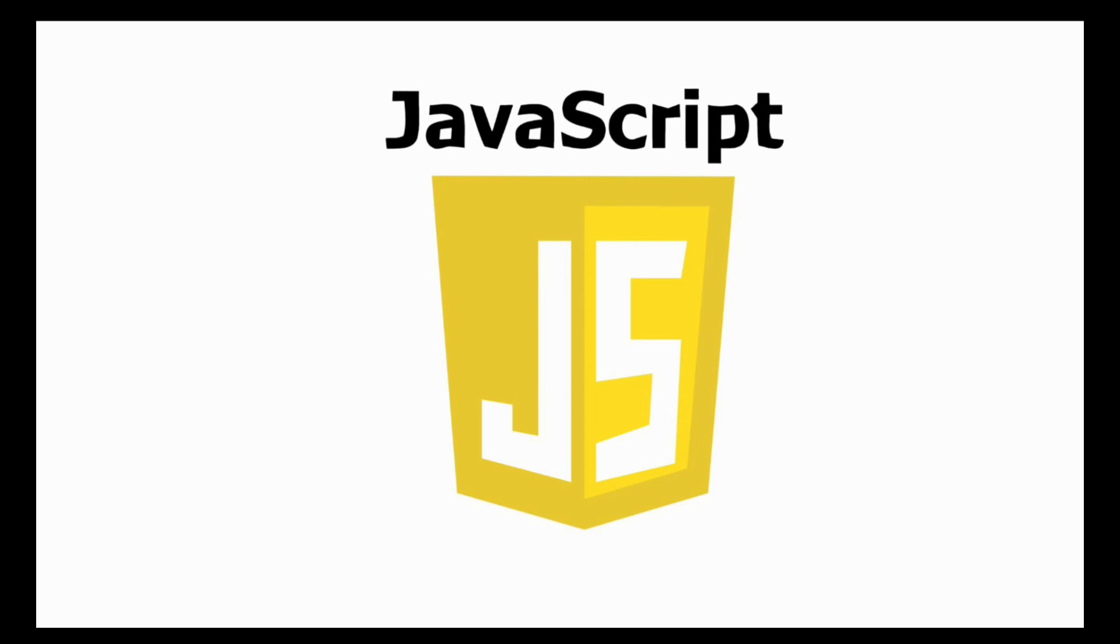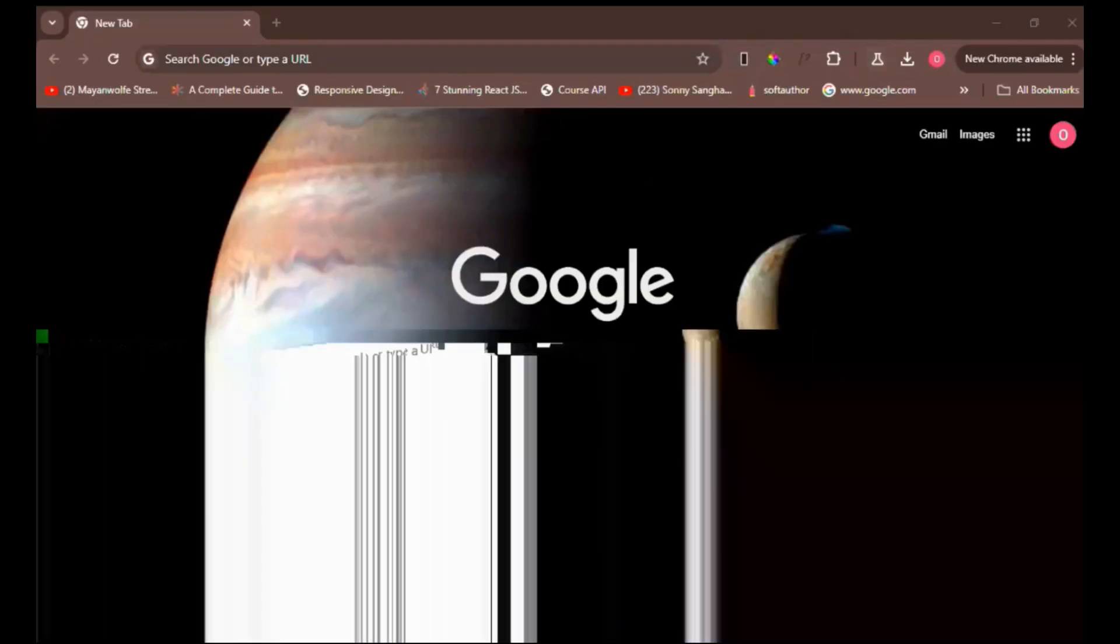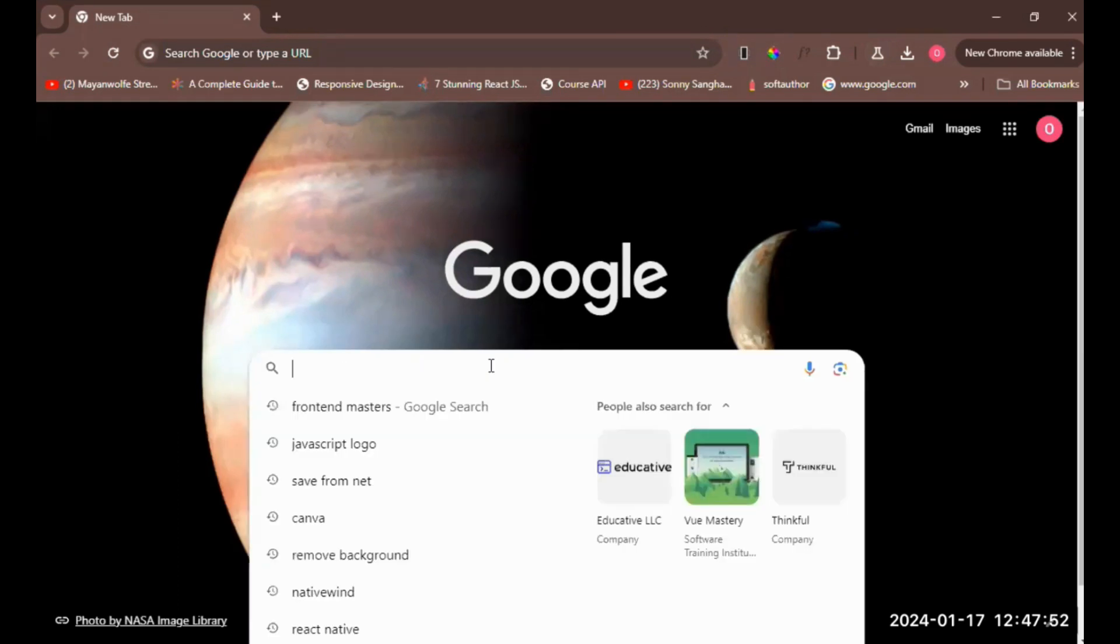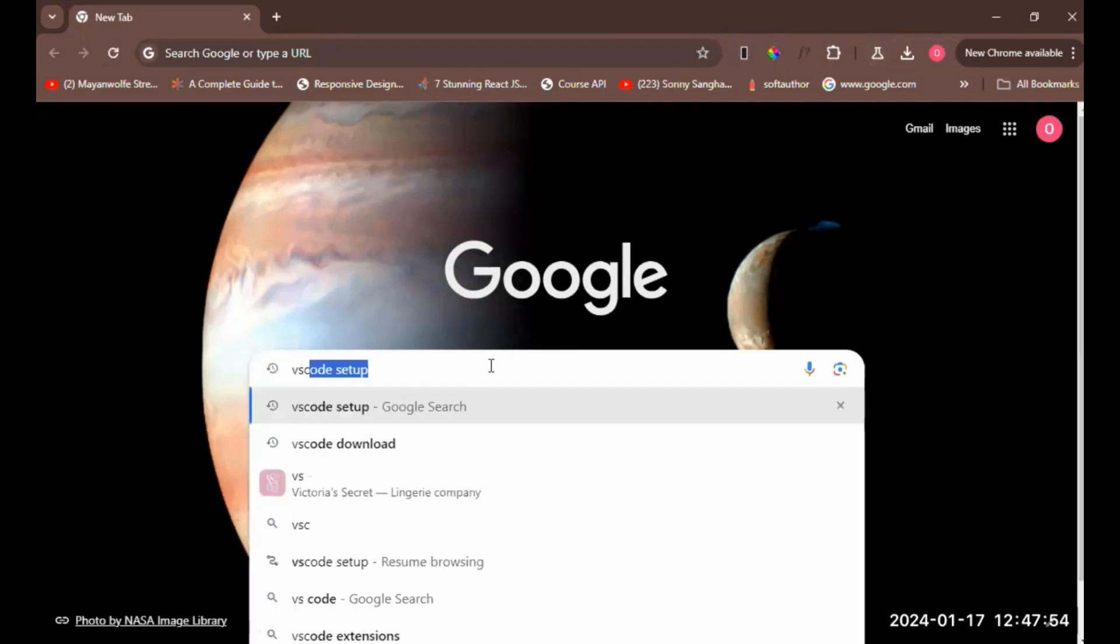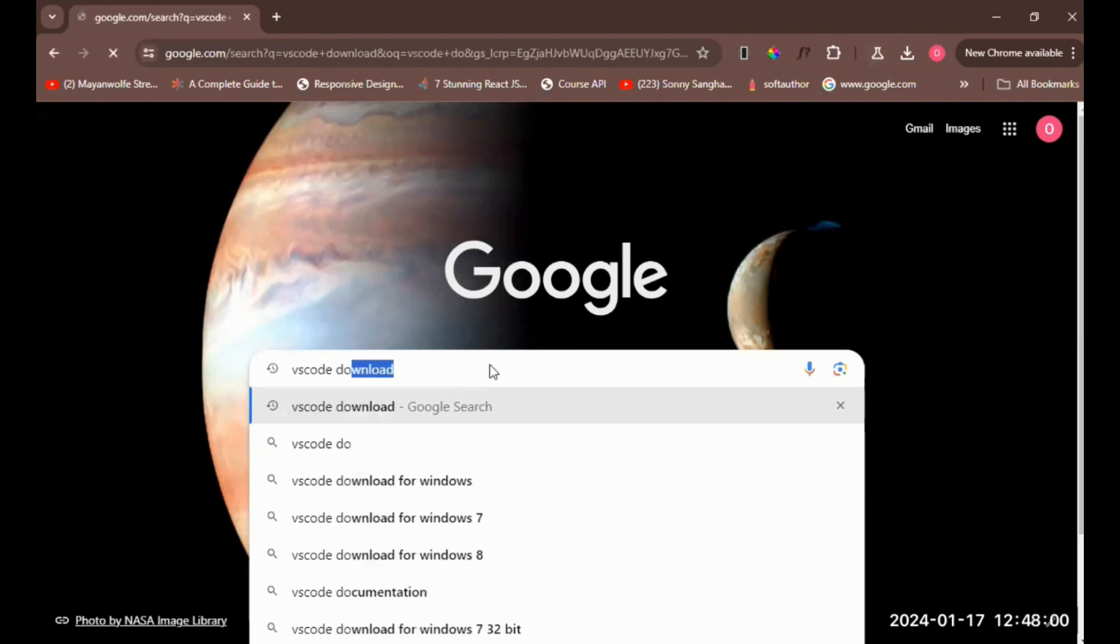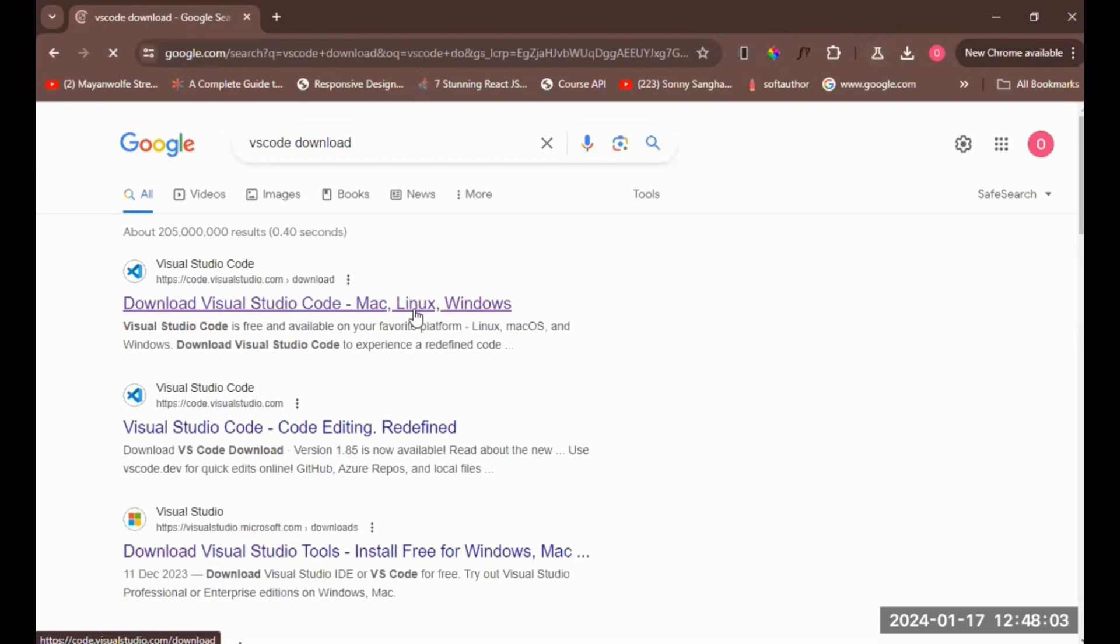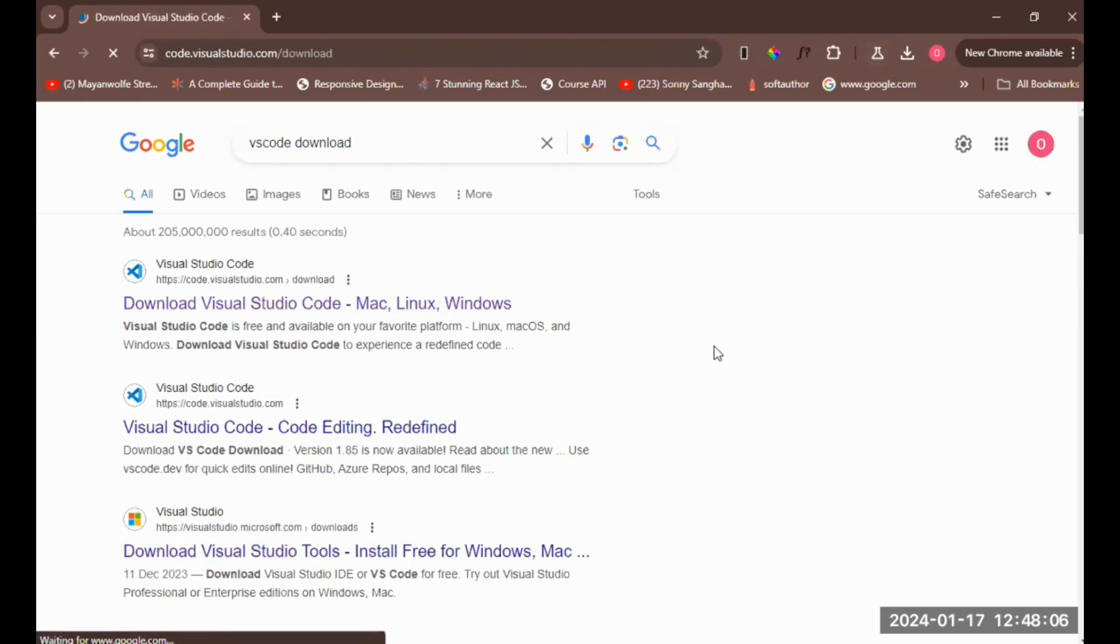So you type in your address which is 'VS Code download,' go to Google and type 'VS Code download.' It will take you to the download page. You click on the first option and now we are presented with a variety of downloads depending on your computer system.